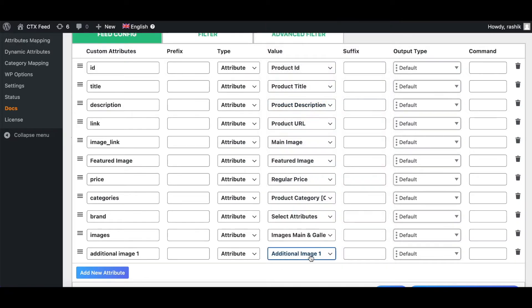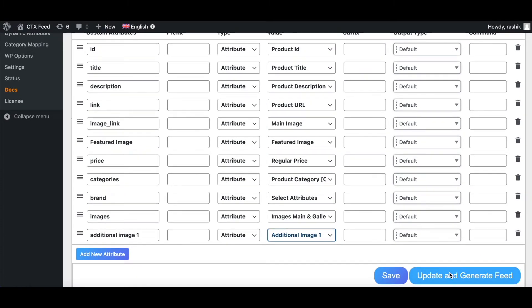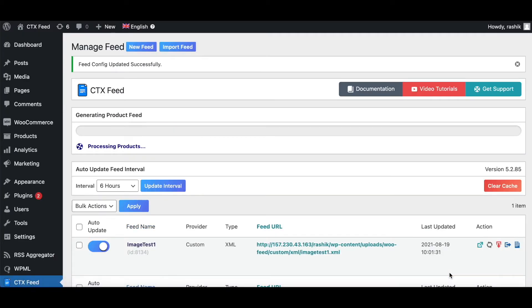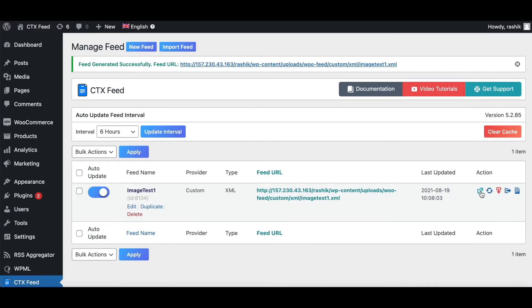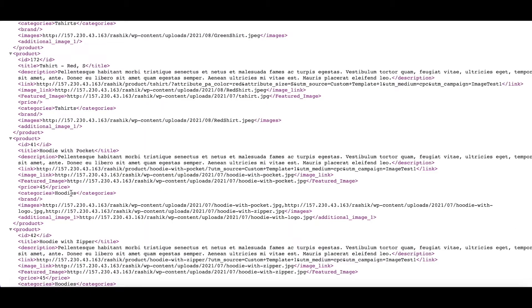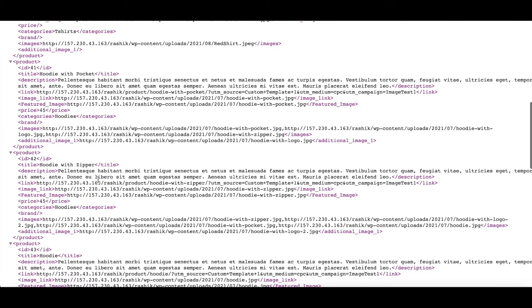Let's choose additional image number one, then update and generate this feed. As you can see, for Hoodie with Pockets we've got an additional image being returned as expected. For Zipper with Hoodie as well, we've got another additional image being returned as expected.